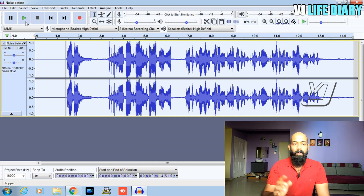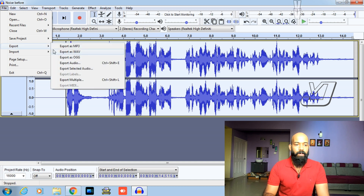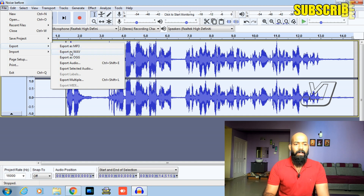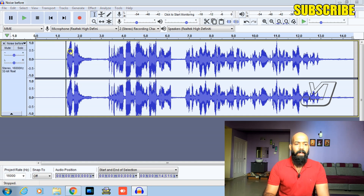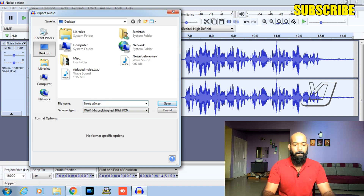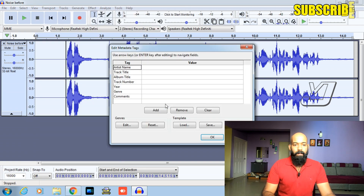This is the export stage. Go to Windows file, export. You can export as MP3 or WAV options. After export, the noise is removed.